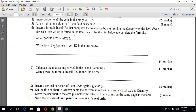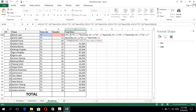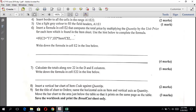Question seven says: write down the formula in cell E2 in the line below. So come to the spreadsheet, click on cell E2, verify in the name box that it shows E2, then copy the formula from the formula bar and write it on your candidate answer booklet. That was worth four marks.